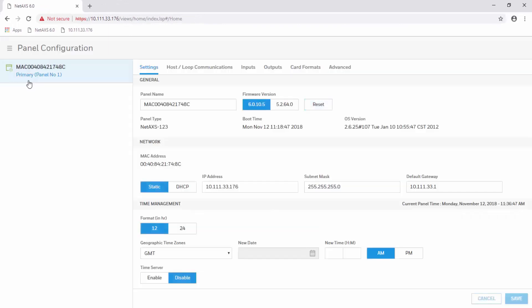By default, you will appear at the settings tab. Locate the time management section.